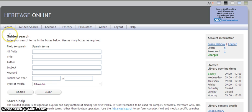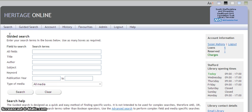You are in the guided search page. From this page you can still search for books either across all fields by title, author, subject, keyword, publication year or type of media. There is also a simple search which you can access by the taskbar at the top.